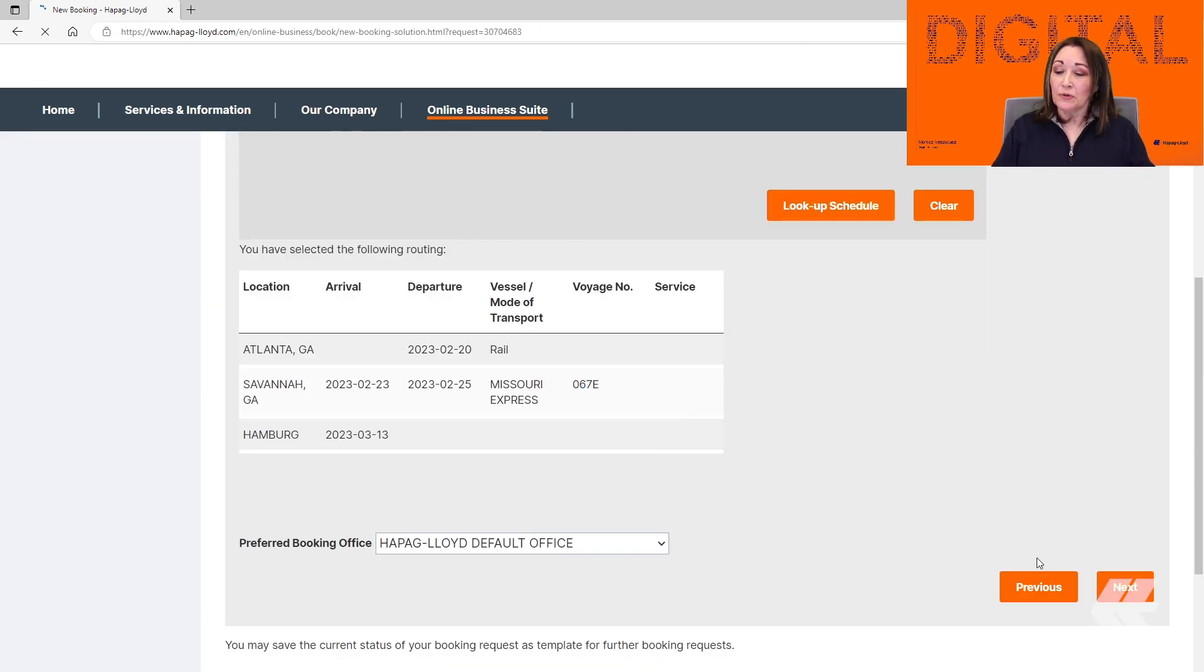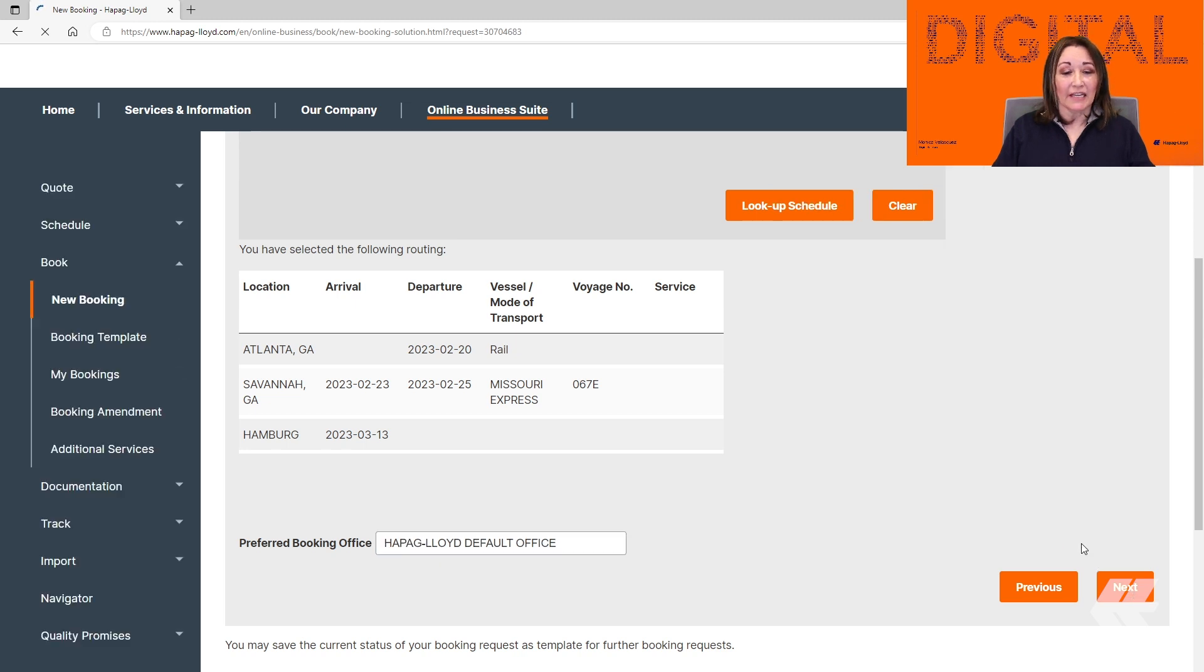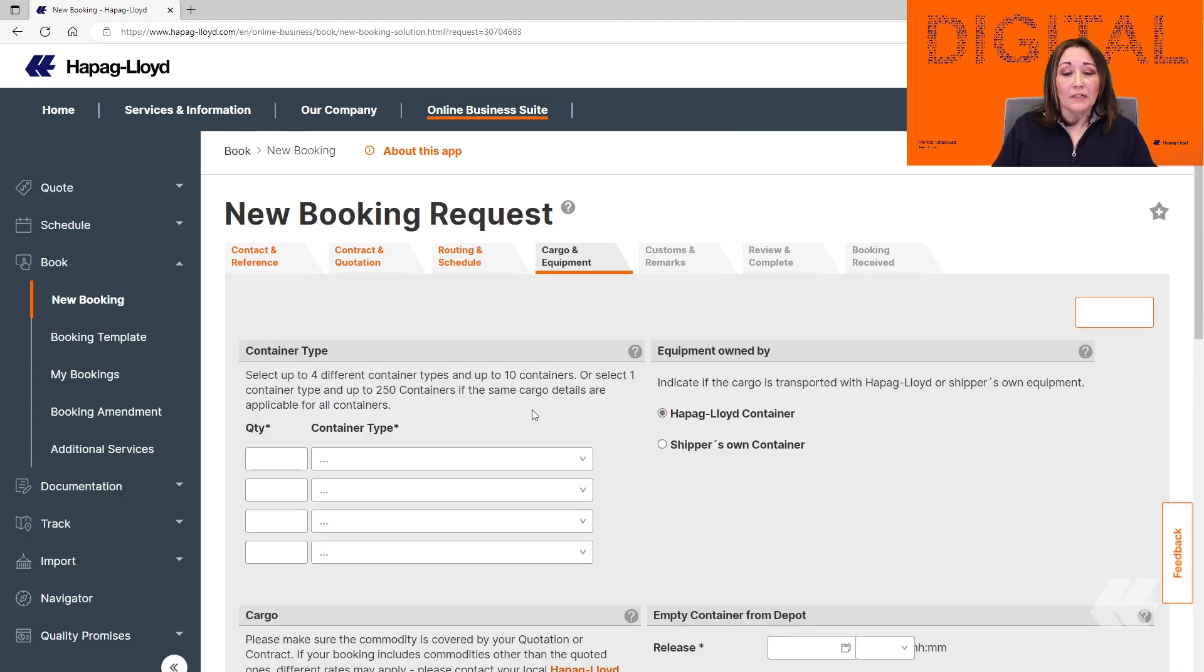This is just the review, so you can go ahead and click Next. This is going to take us to the Cargo and Equipment tab.